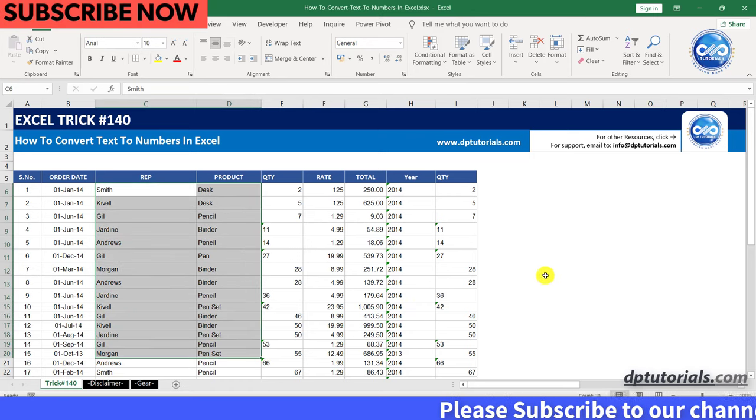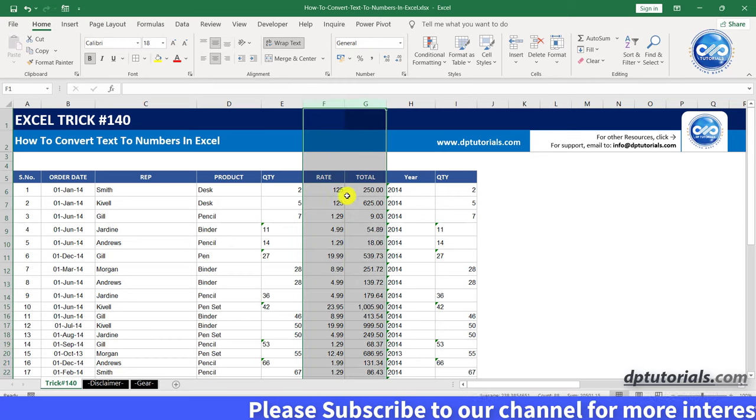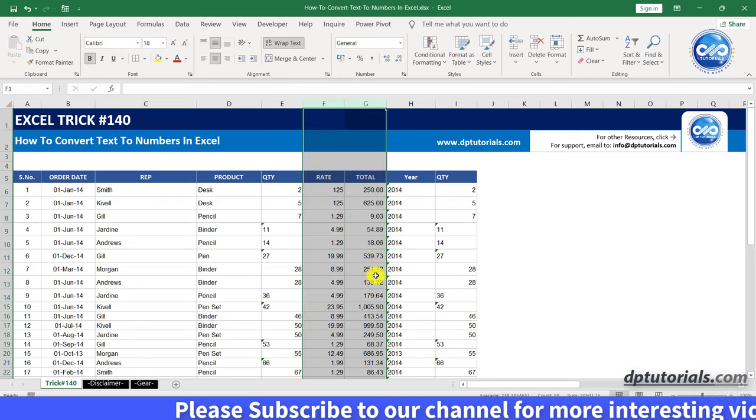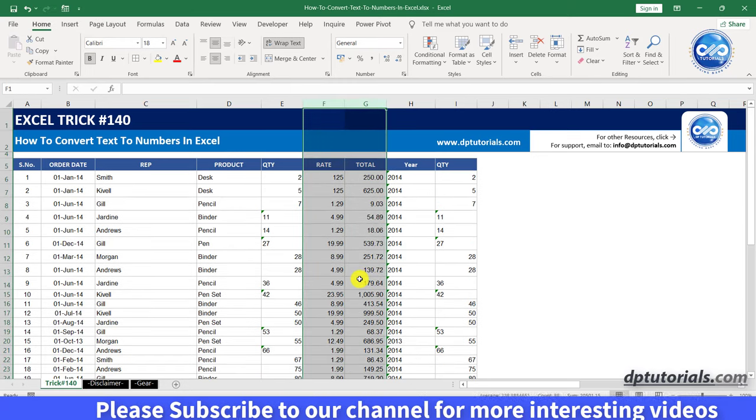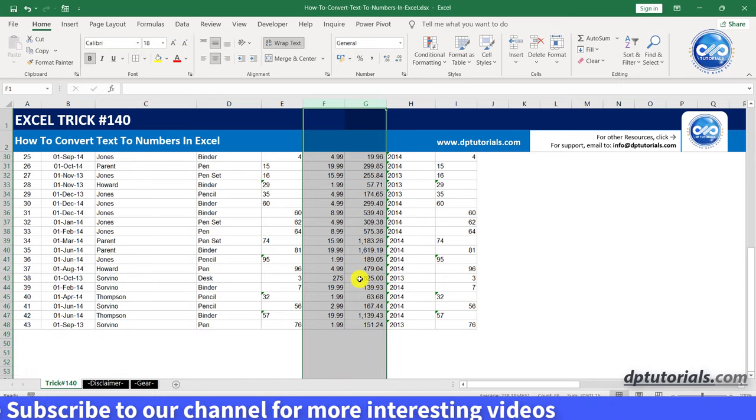Similarly, if you see columns F and G, you can see that the fields are aligned to the right which means that they are in number format.